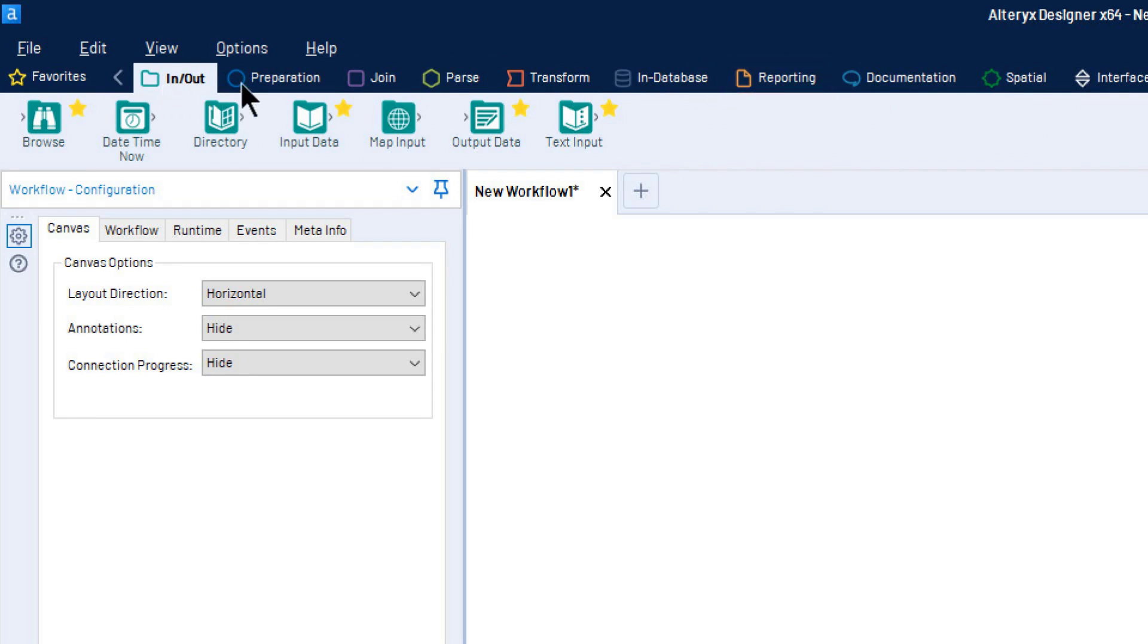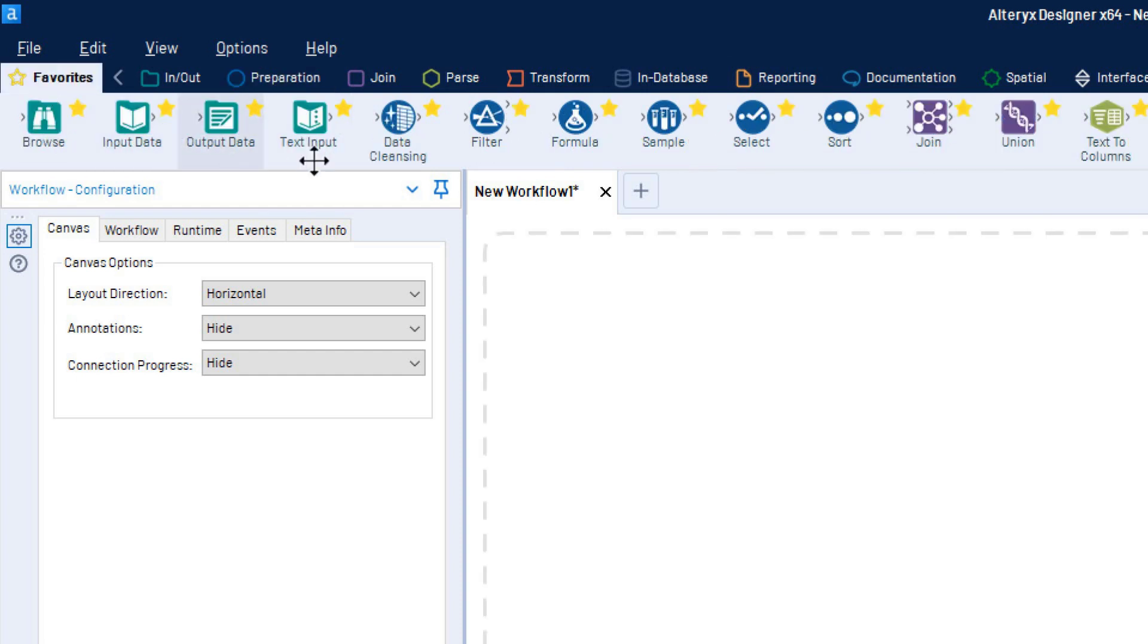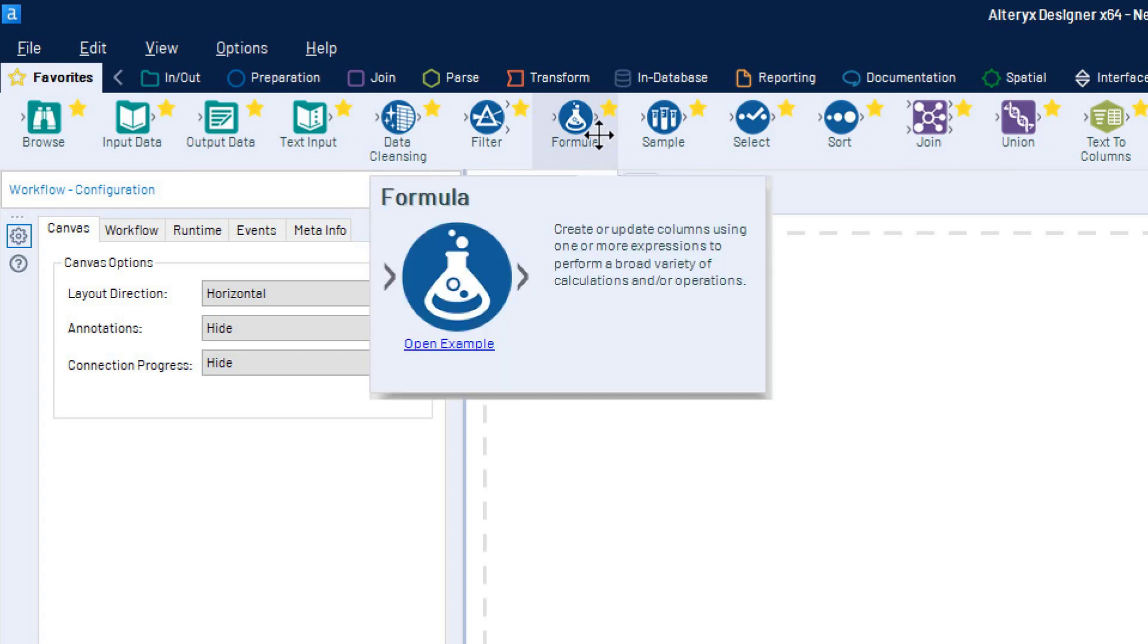Each category's tools share a color and shape, making it easy to visually identify the types of functions being applied in a workflow. If you're unsure as to the function for which a tool is used, click the tool for a description.